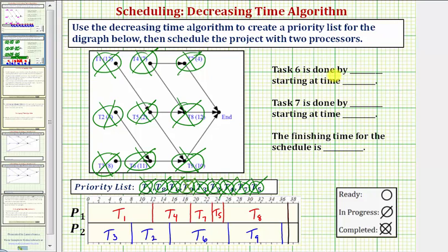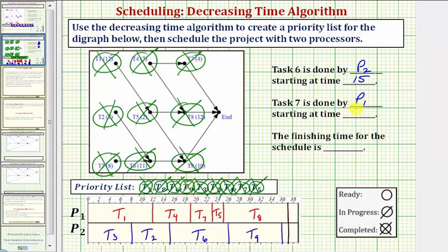The first question: task six is done by processor two, starting at time fifteen hours. The next question: task seven is done by processor one, starting at time nineteen hours. Finally, the finishing time for this project is thirty-seven hours.